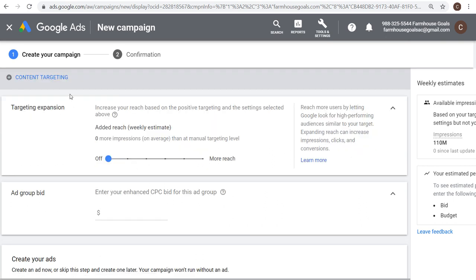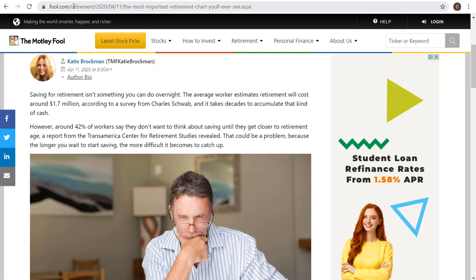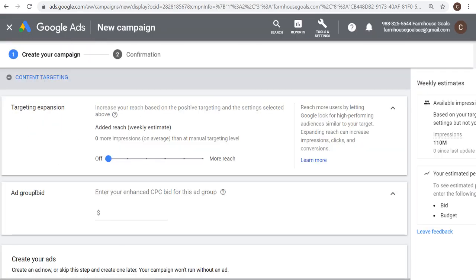As you get more data, you might have to increase your bids to appear on some of these websites. Certain websites cost a lot of money — a site like fool.com is probably expensive because investing companies, loan, retirement, and credit card companies have large ad budgets and high client values. I always set my ad group bids low — 25 cents for now — and then increase over time.